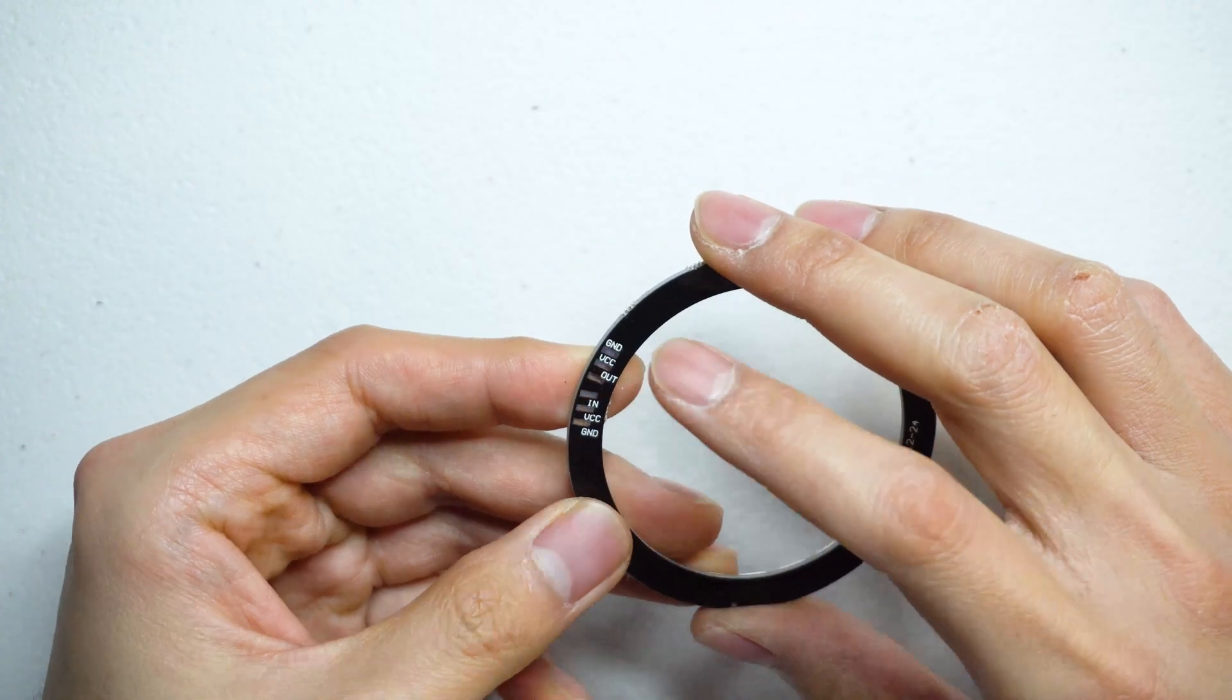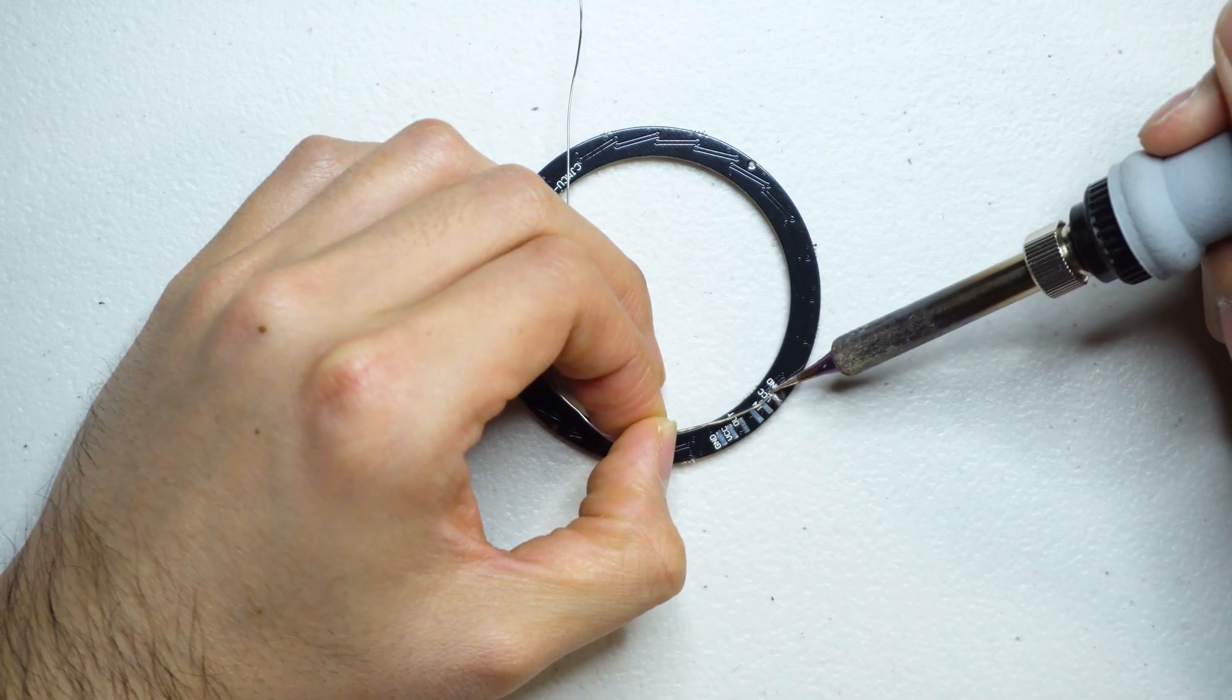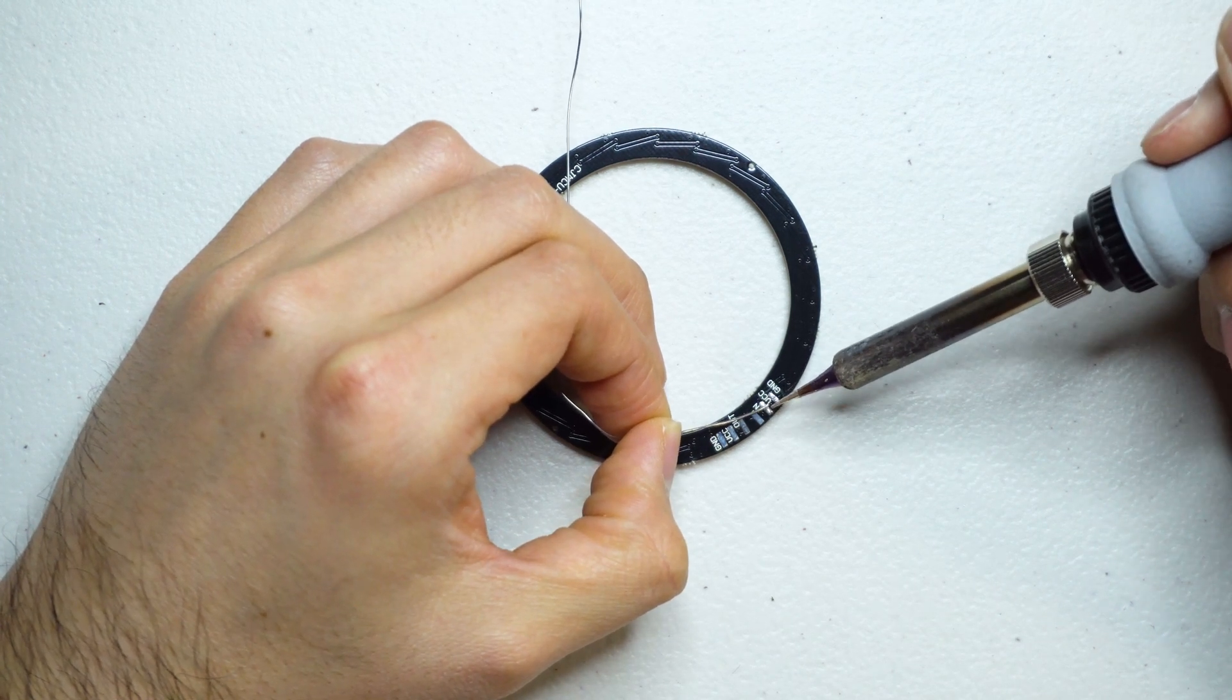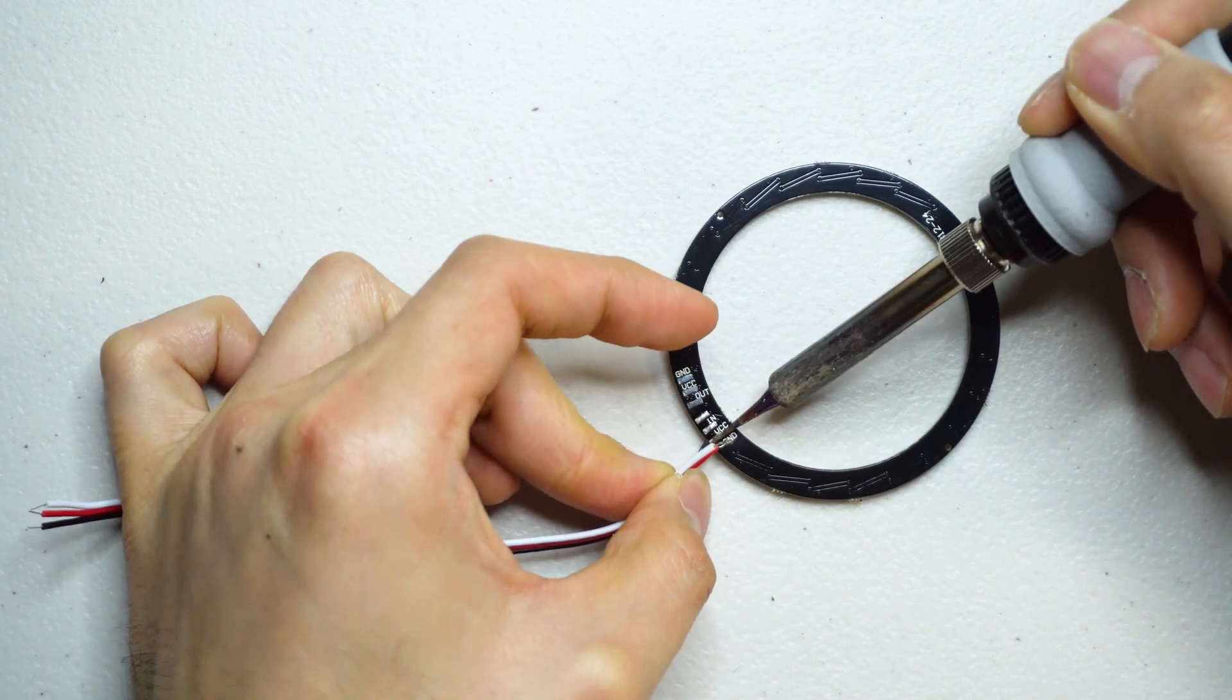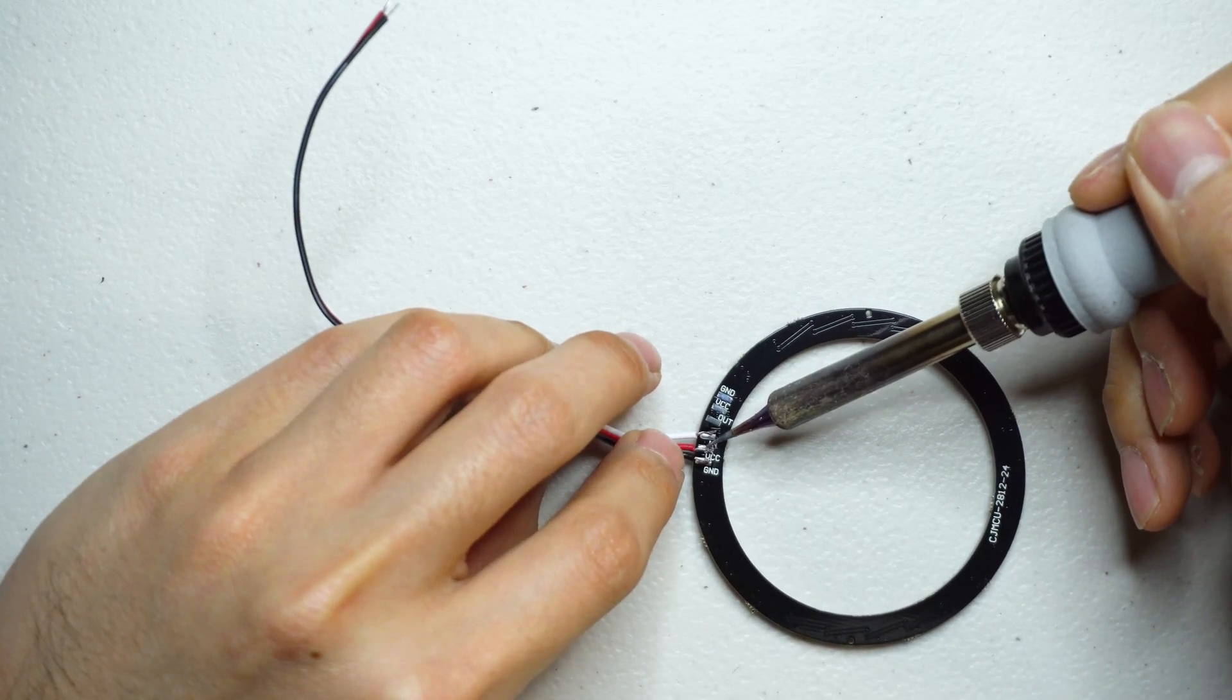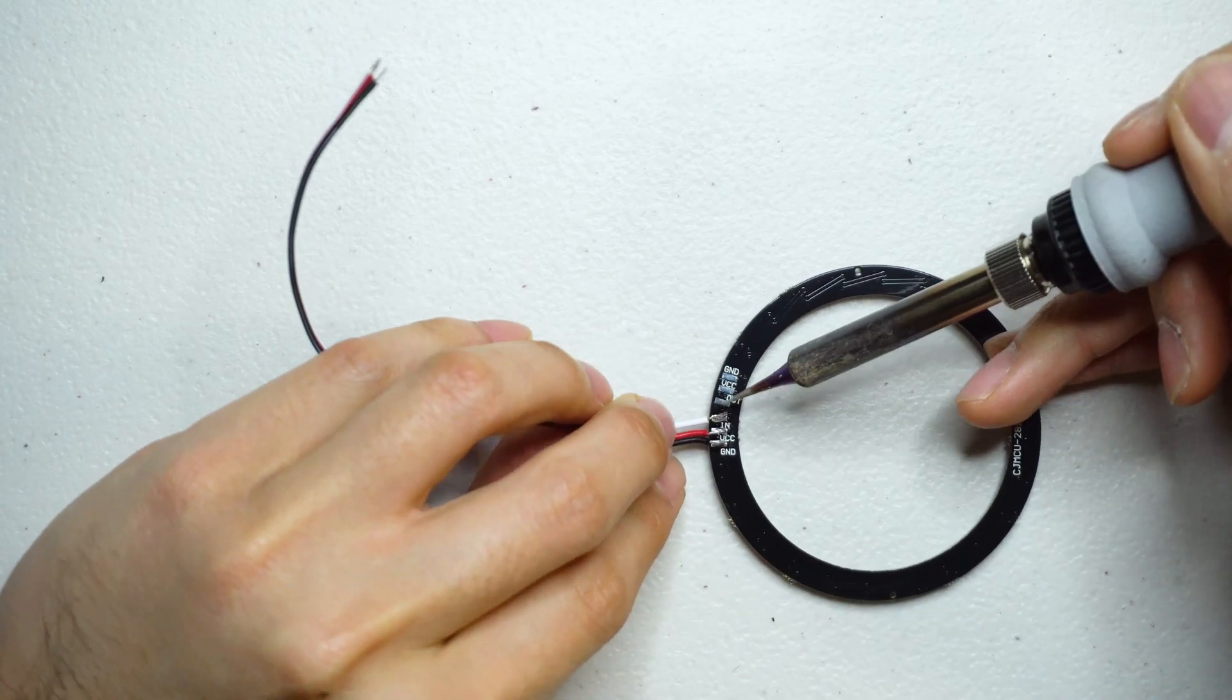The first thing we need to do is to solder three wires to the back of the ring. There are two sets of solder points, one for in, one for out. The out is for daisy chaining multiple rings together. We'll just use the in sets for now.